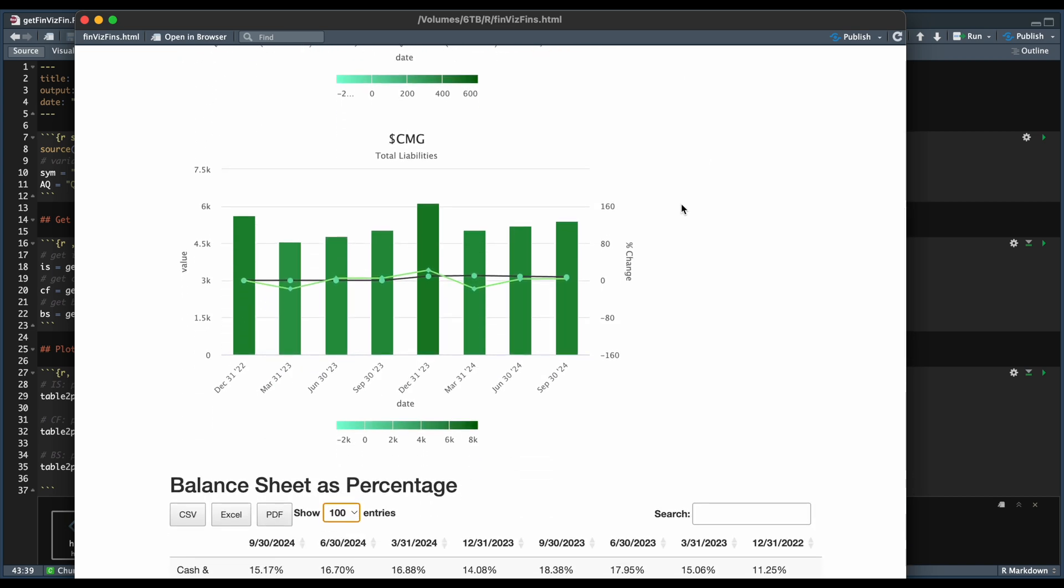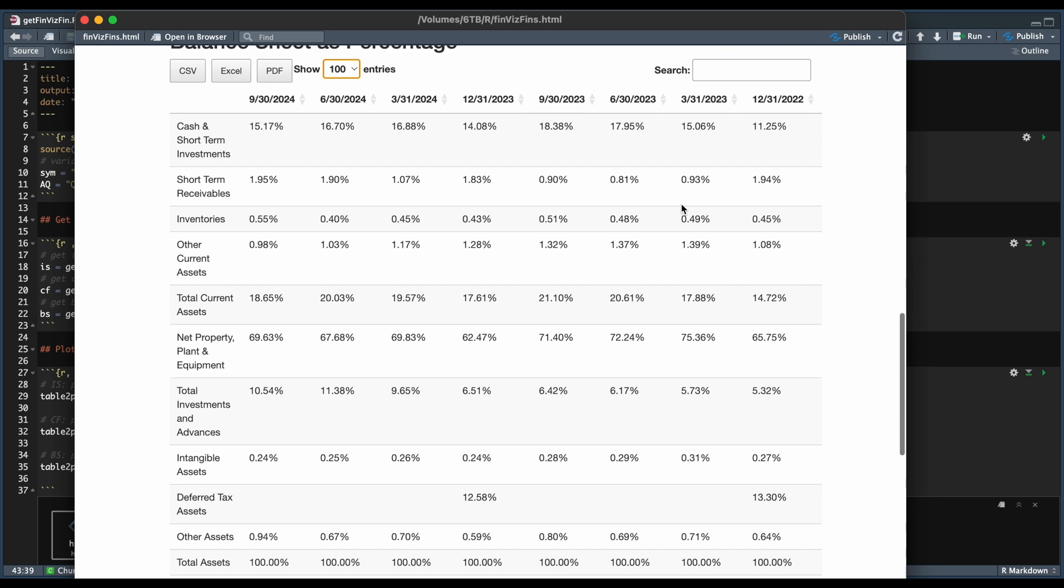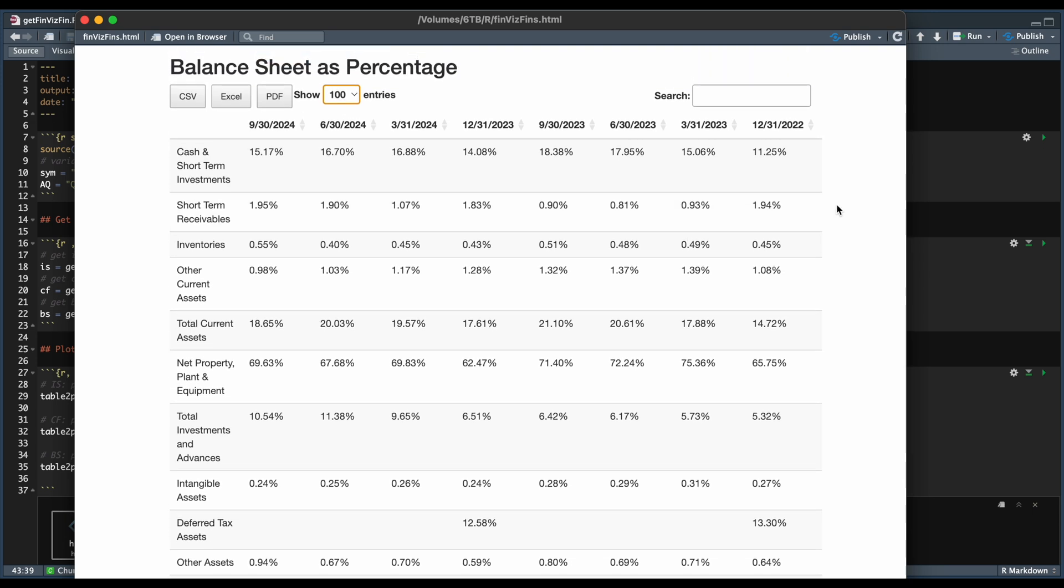And finally, convert the balance sheet into percentages. The way the percentages are calculated is we're going to split up the balance sheet into three sections, one for the assets, the other for the liabilities, and finally, the stockholders' equity.